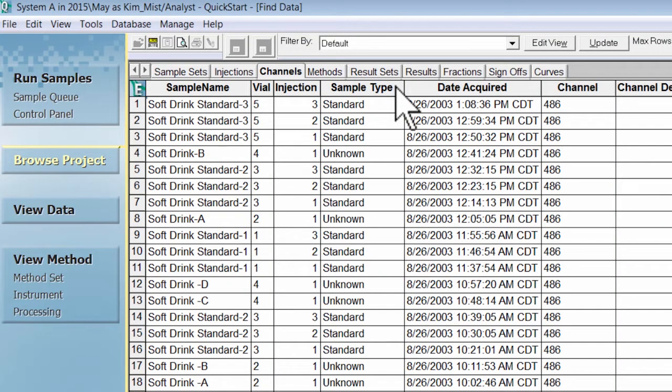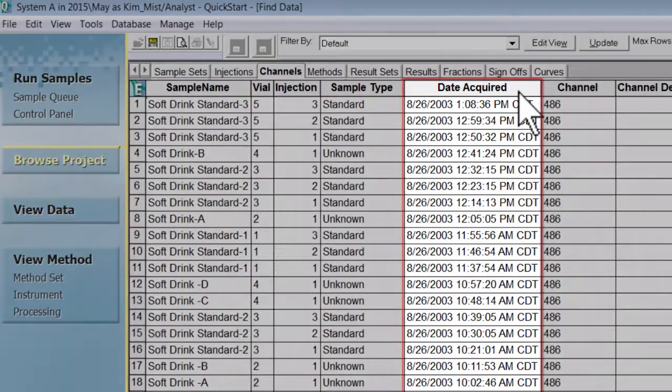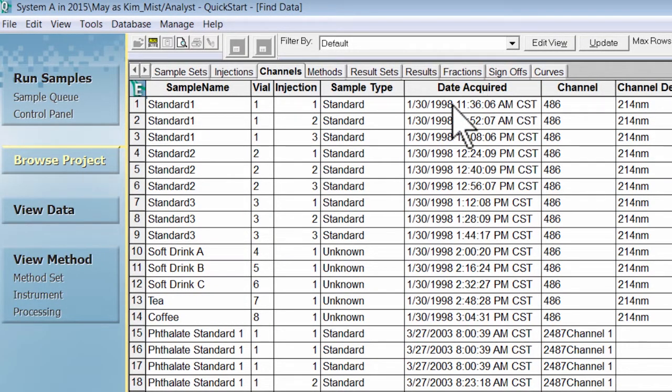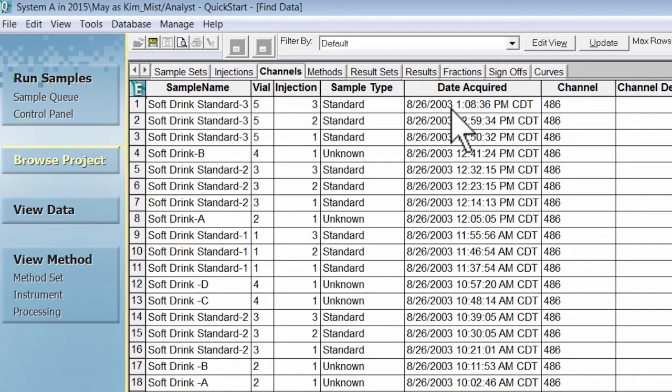To sort information using column headers is simple. Identify the column you would like to sort. In this example, we will sort on Data Acquired. Click the column header once to sort the information in ascending order. Click the column header again to sort in descending order. This puts the most recent results at the top of the table.